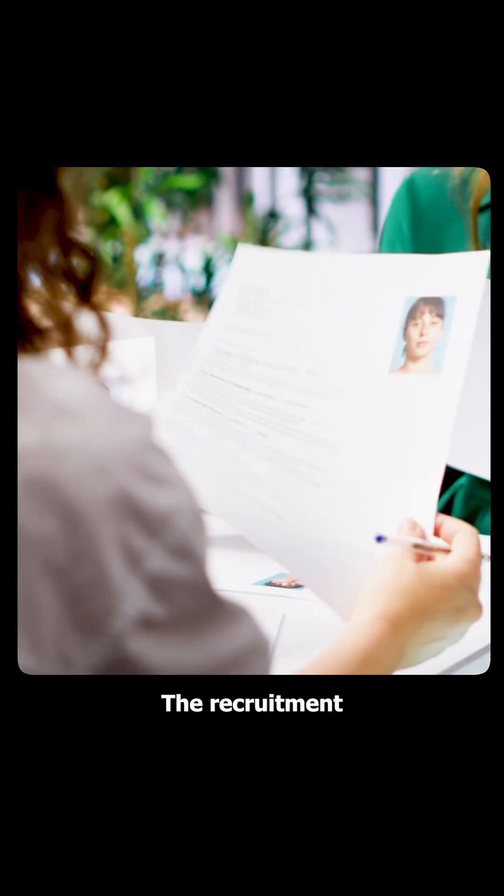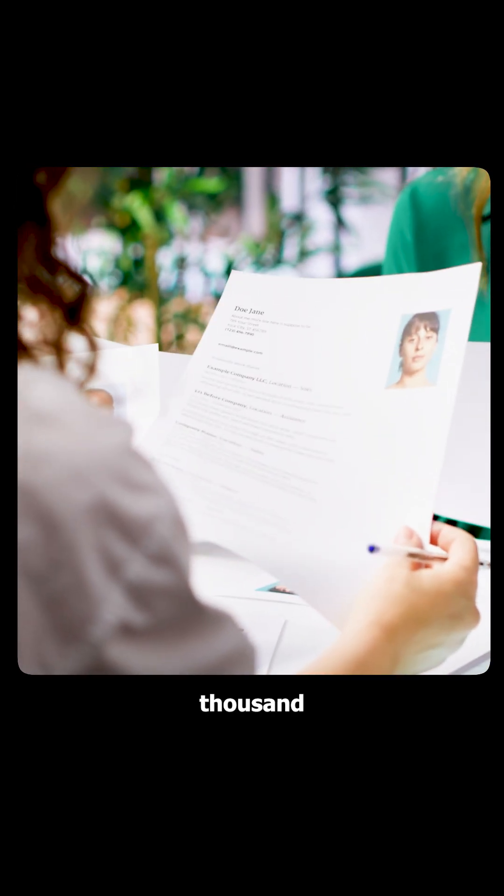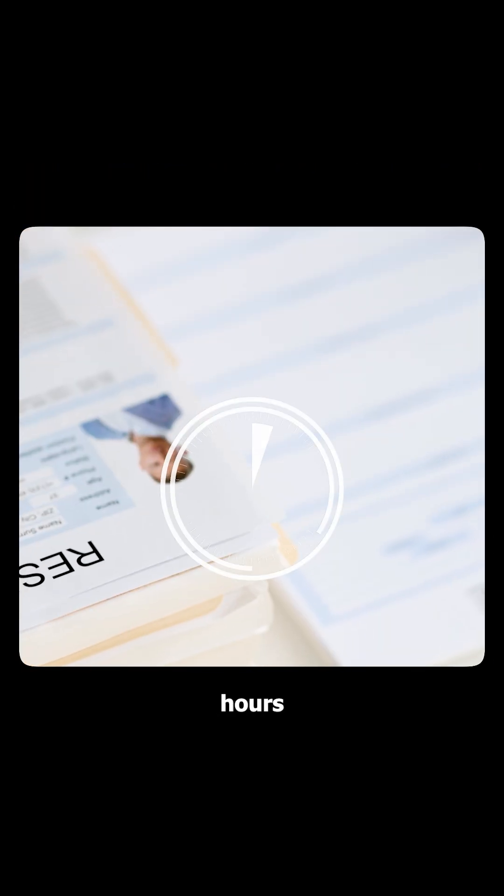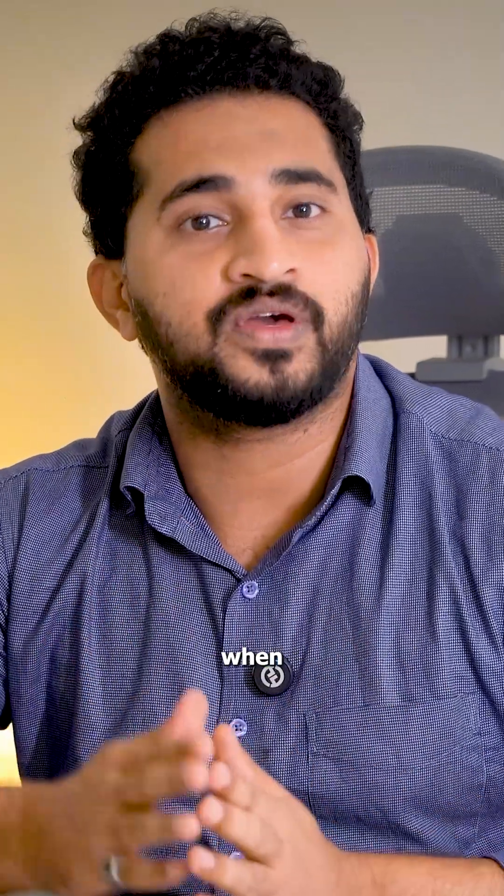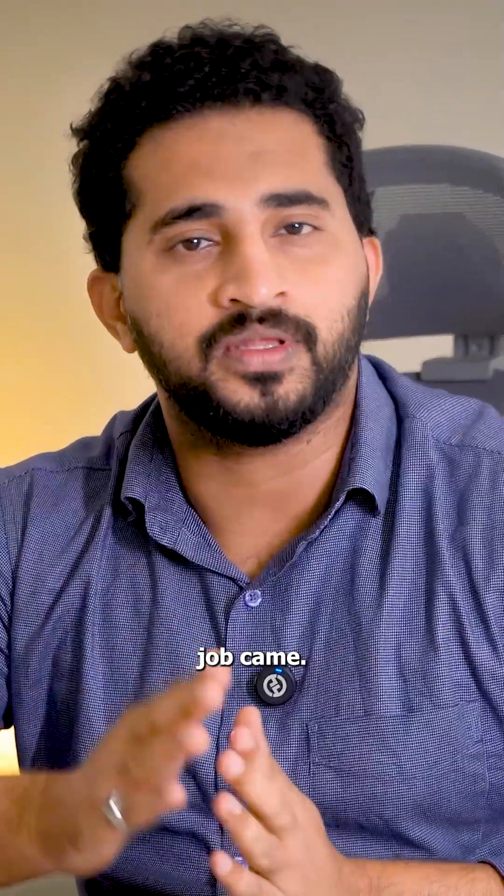The recruitment team had thousand plus resumes but spent hours manually searching for the right candidates every time when a new job came.